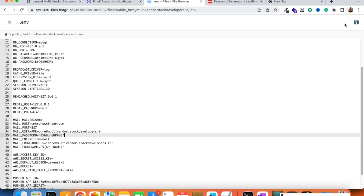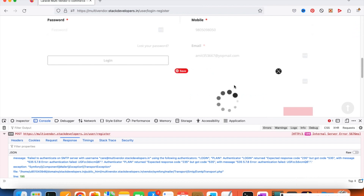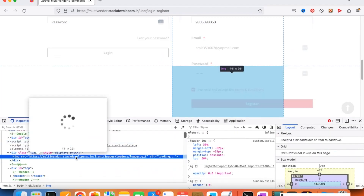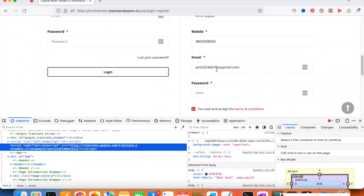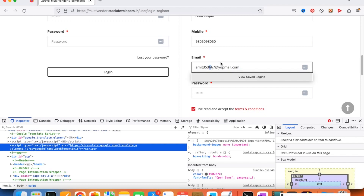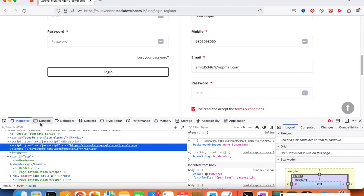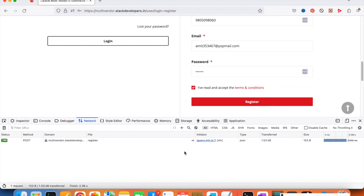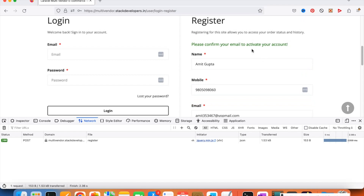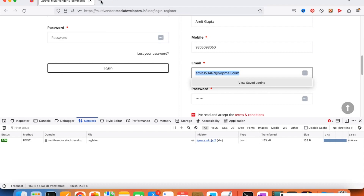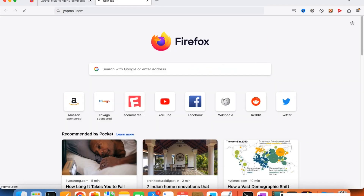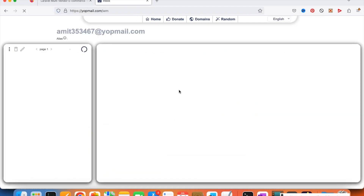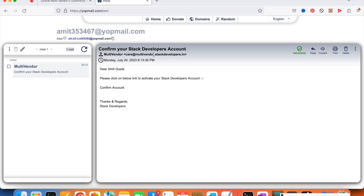I try again in Firefox. I change the email and mobile number, clear the form, and click Register. This time — 'Please confirm your email to activate your account.' The email has gone through! The key issue was the password: when a password contains special characters, you sometimes need to wrap it in quotes in the .env file. I open the Yopmail inbox to check.